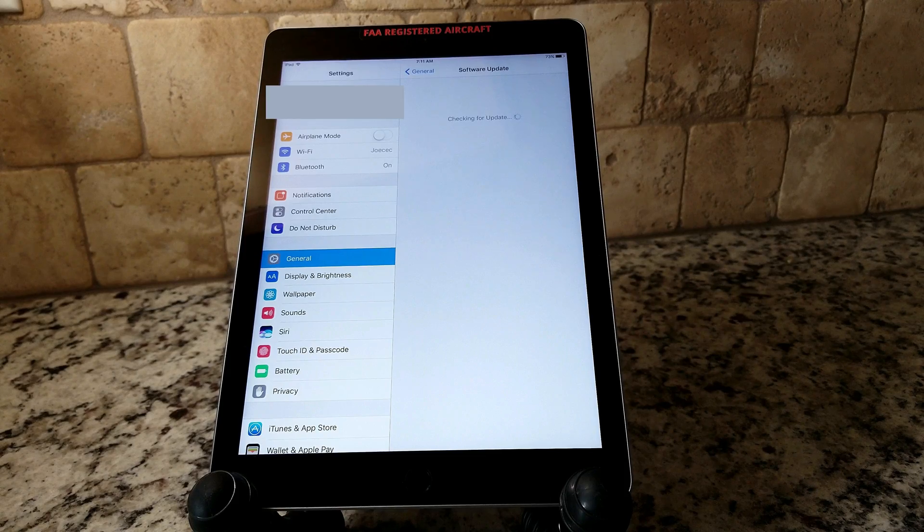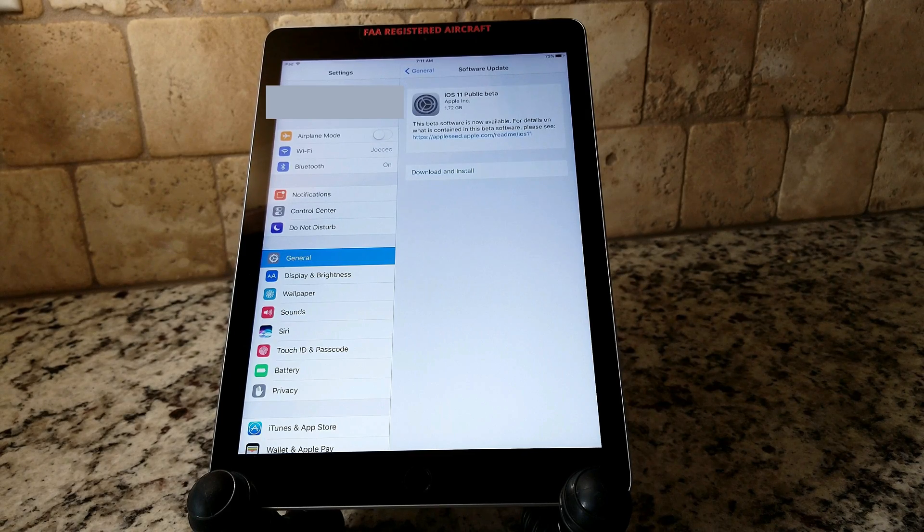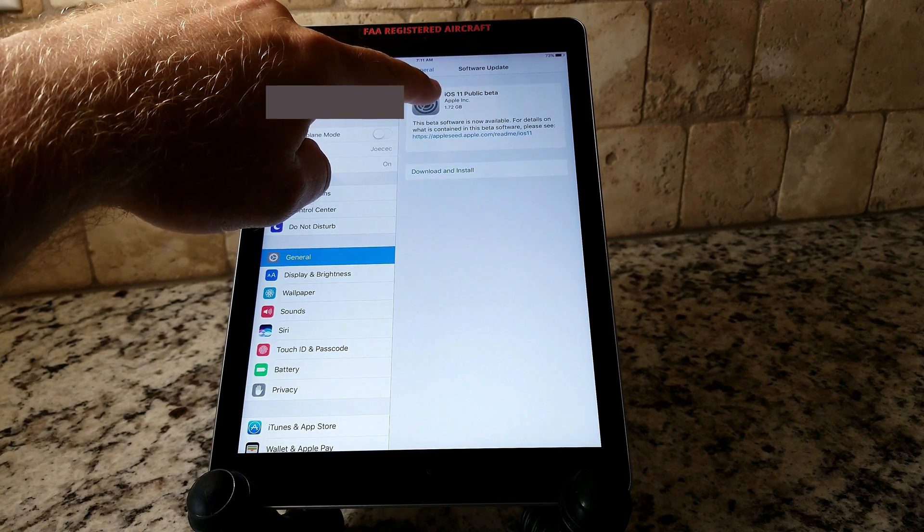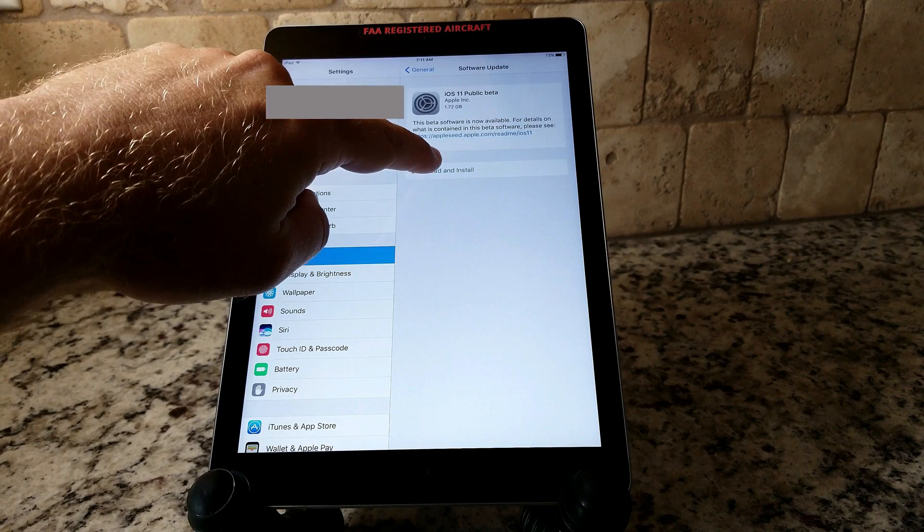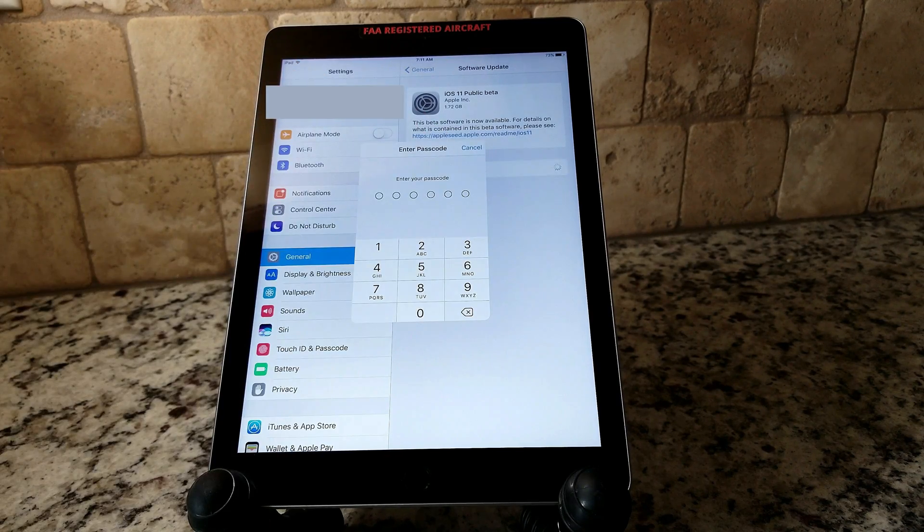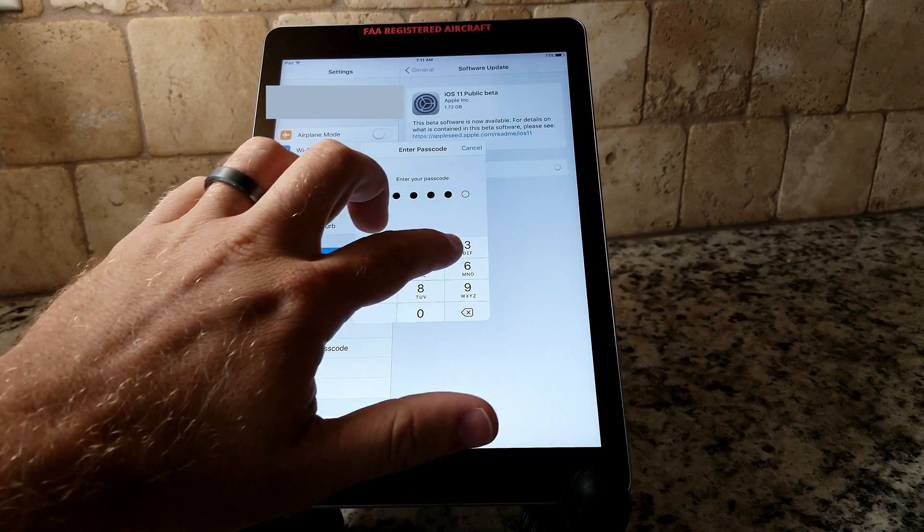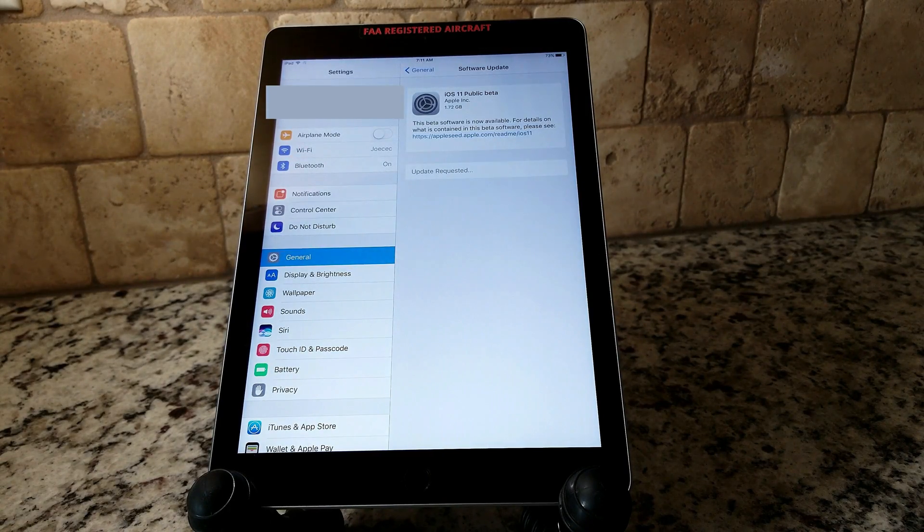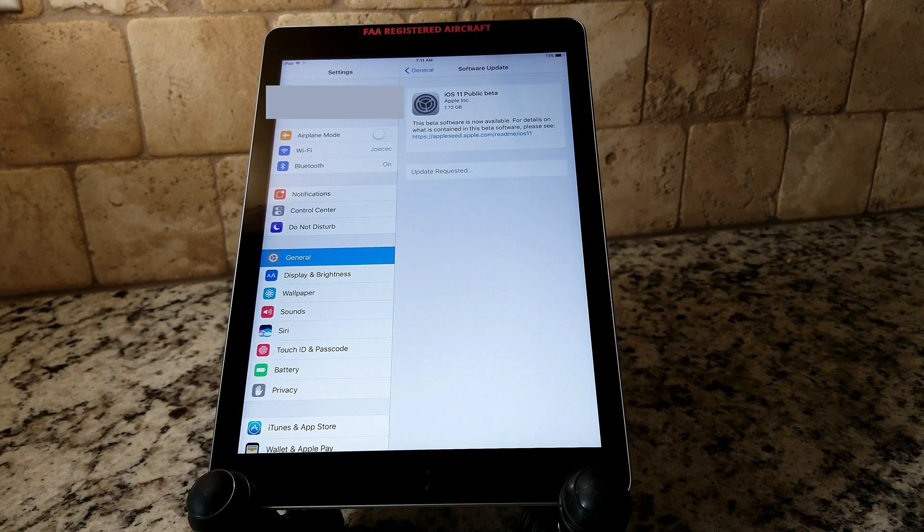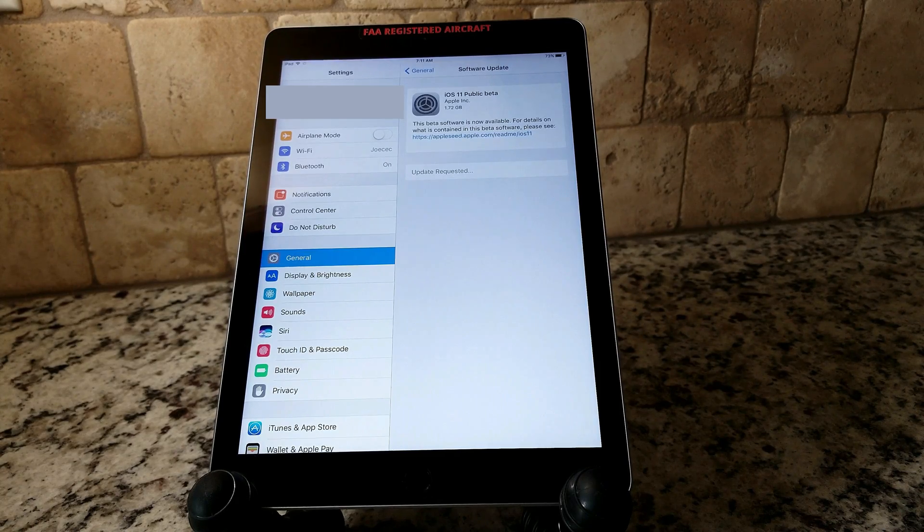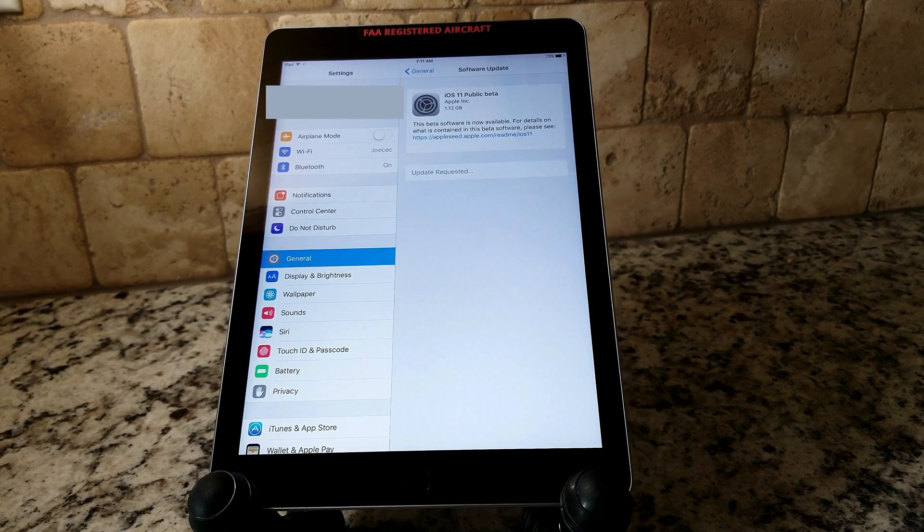Then you go back into settings software update. You check and see that the iOS 11 public beta is there in your general settings under software update. You go and you click download and install. Once you do that, it'll ask you to enter in your passcode. You put in the passcode and it'll start the update process.